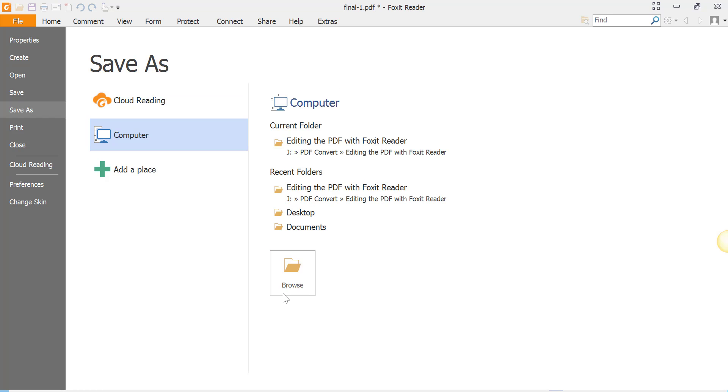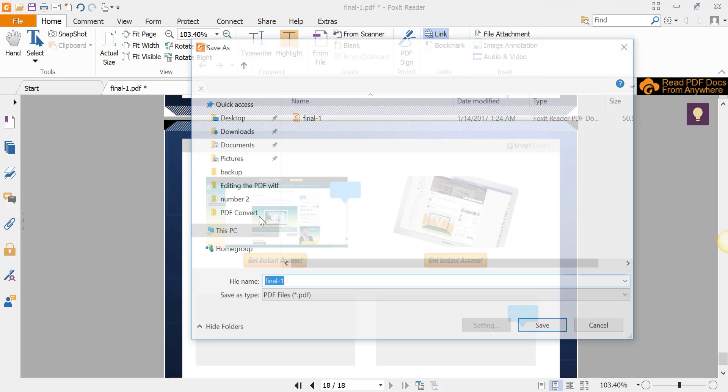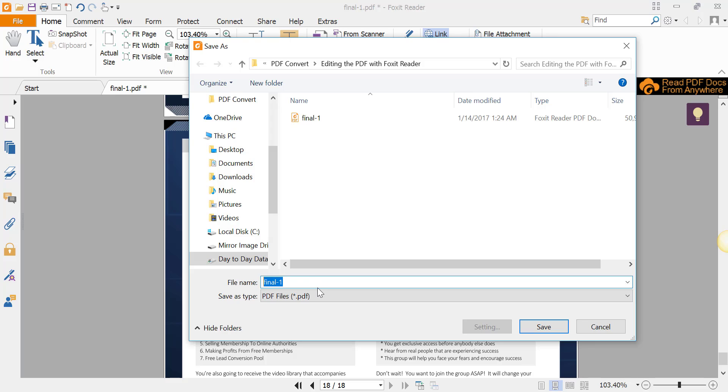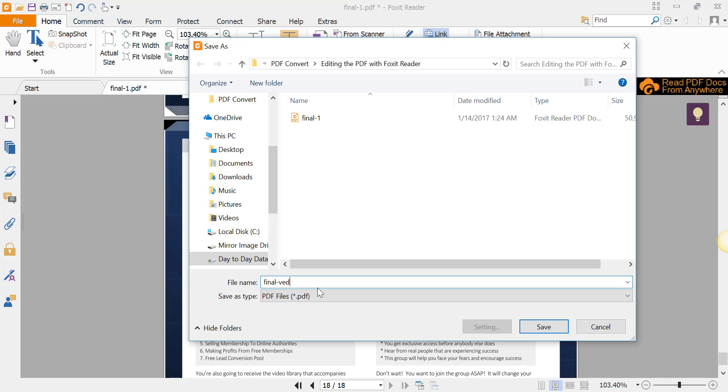We're going to browse to the location that we want it saved to. In this case, I'll just put it in the same folder. I'll call it 'final video demo.' So I've named it something, and there you go.